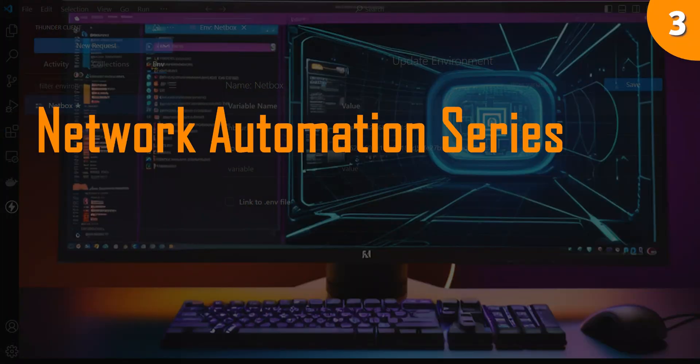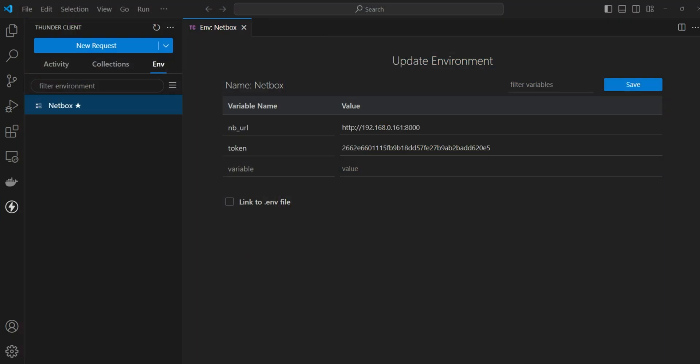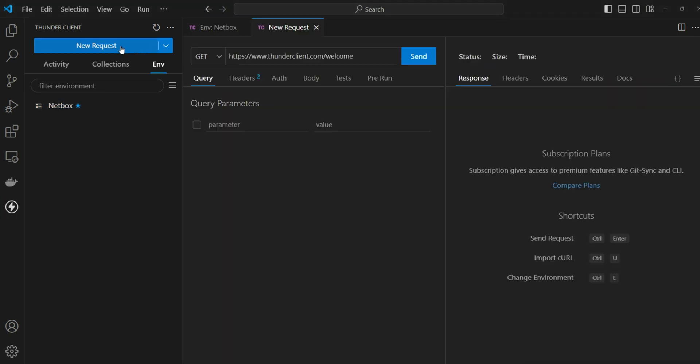Hey guys, welcome to Part 3 of the network automation series using APIs. This is a continuation of our previous video where we installed the Thunder client and did some basic API calls to the NetBox. That was more of a beginner guide, so in this video we'll do a deep dive.